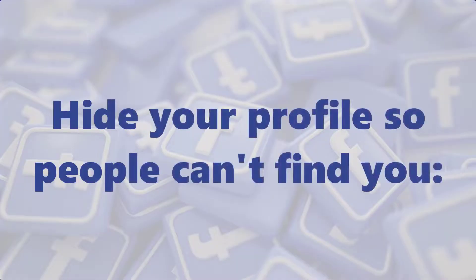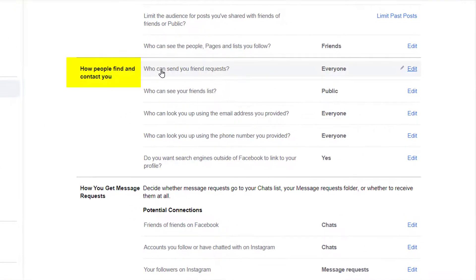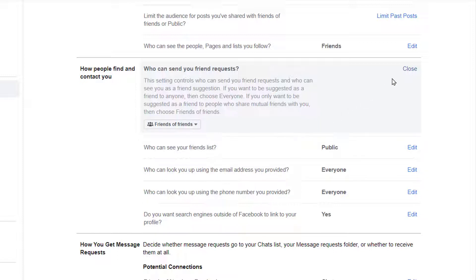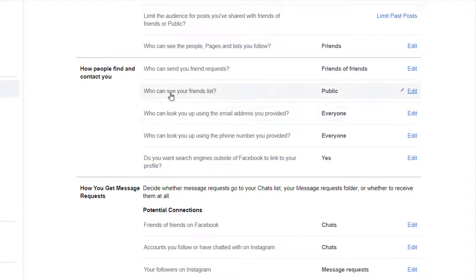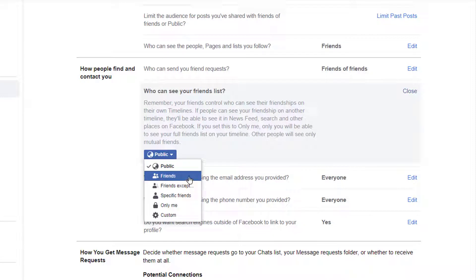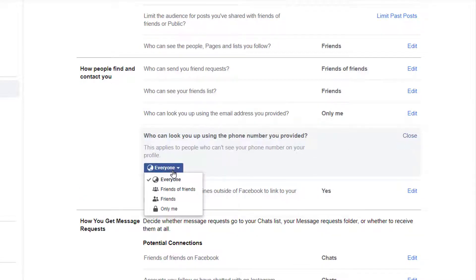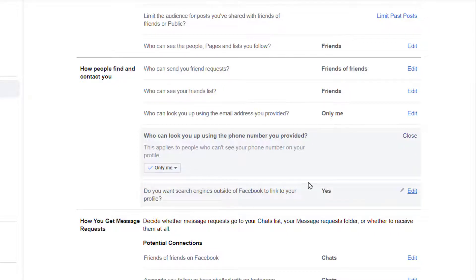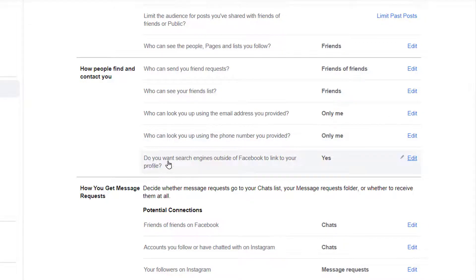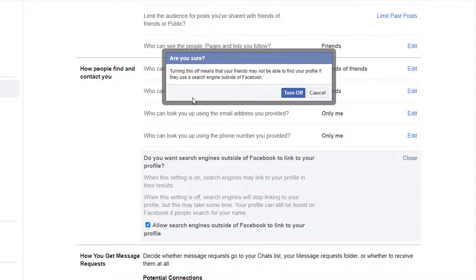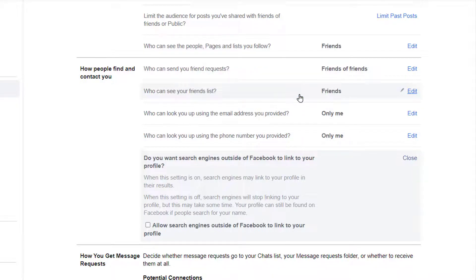Now, to hide your profile so people can't find you — if you're concerned about people finding your profile and posts, the How People Find and Contact You tools can help keep you hidden. Click Who can send you a friend request to limit the amount of people allowed to friend you; just note that you can't turn friend requests off completely — the best you can do is limit them to mutual friends. The Who can see your friends list option can hide your friends list so people can't see who's in your network. Both the Who can look you up using the email address you've provided and Who can look you up using the phone number you've provided options can make it so that even if someone already has your contact information, they won't be able to find you on Facebook. And by clicking Do you want search engines outside of Facebook to link to your profile, you can hide your profile from Google, Yahoo, Bing, and other search engines. This is useful if you're worried about people finding you by Googling your name — just note that it can take a few days to process.